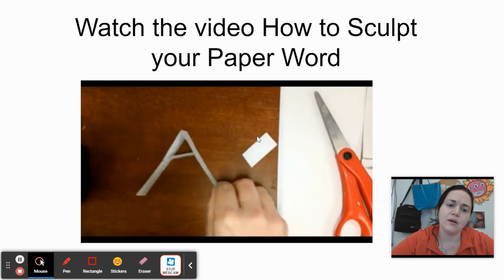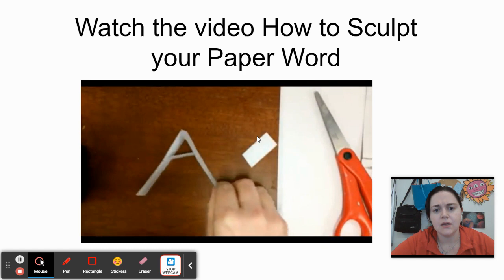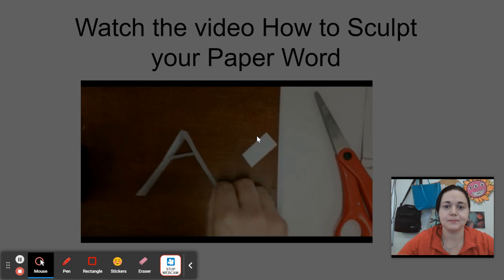So your first step is to sculpt your word. In our lesson plan, as well as on our PowerSchool page, you'll find a video, How to Sculpture Paper Word. Watch this. I'll give you some tips and tricks on how to approach your letters.